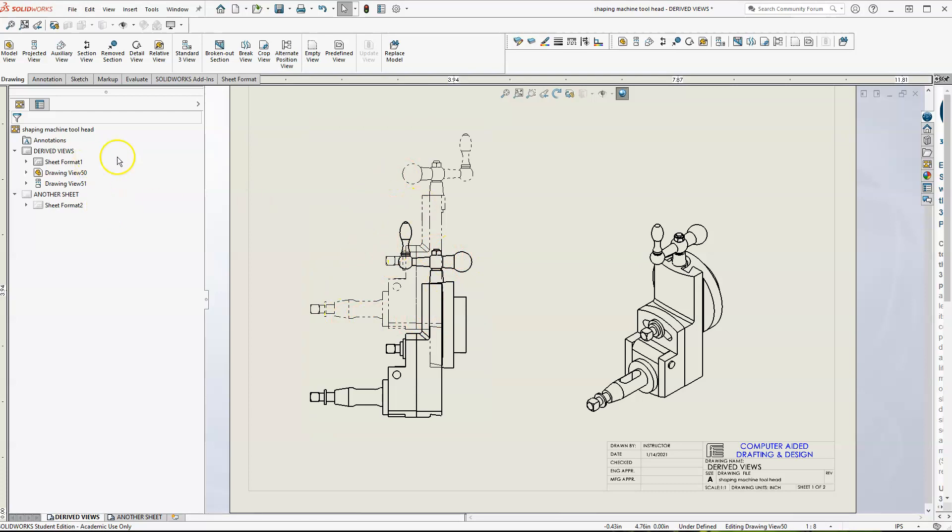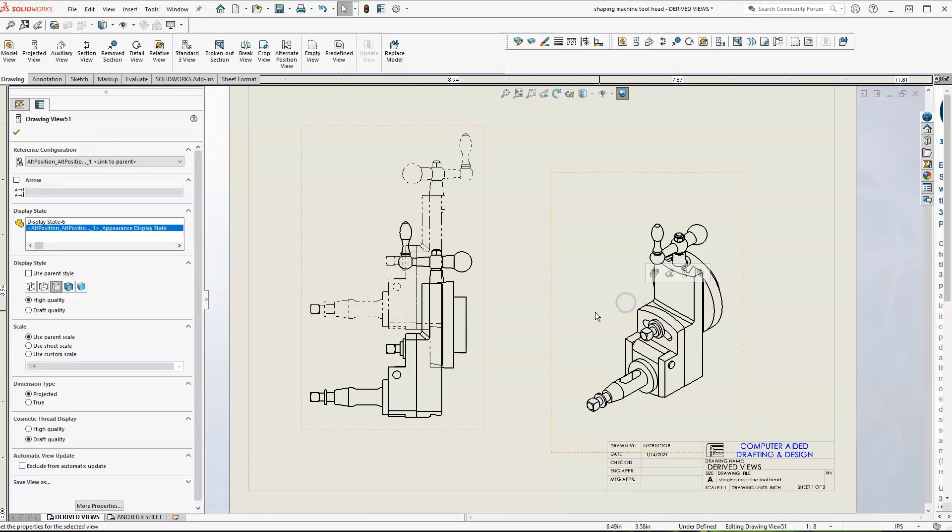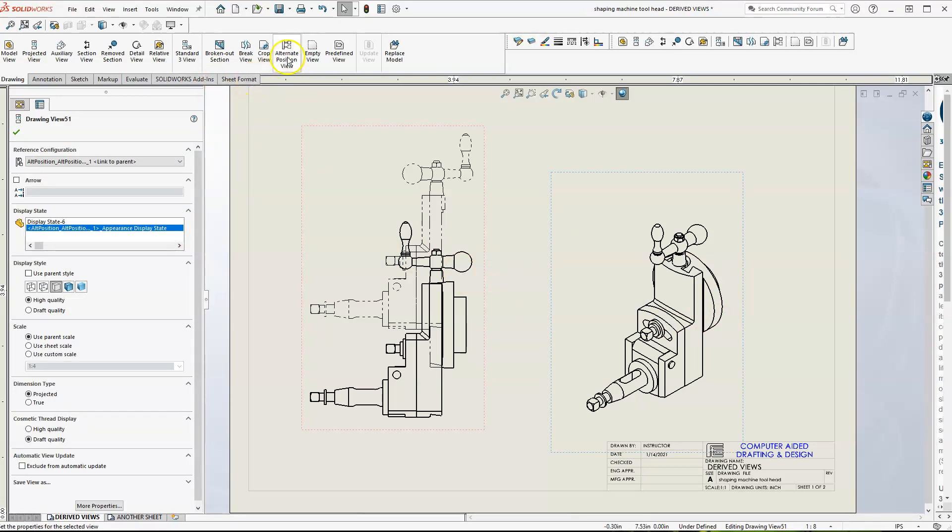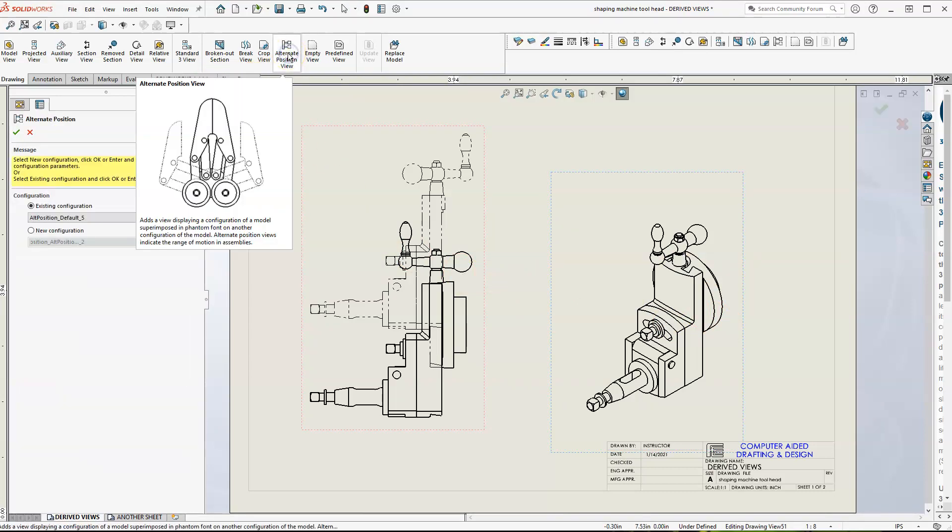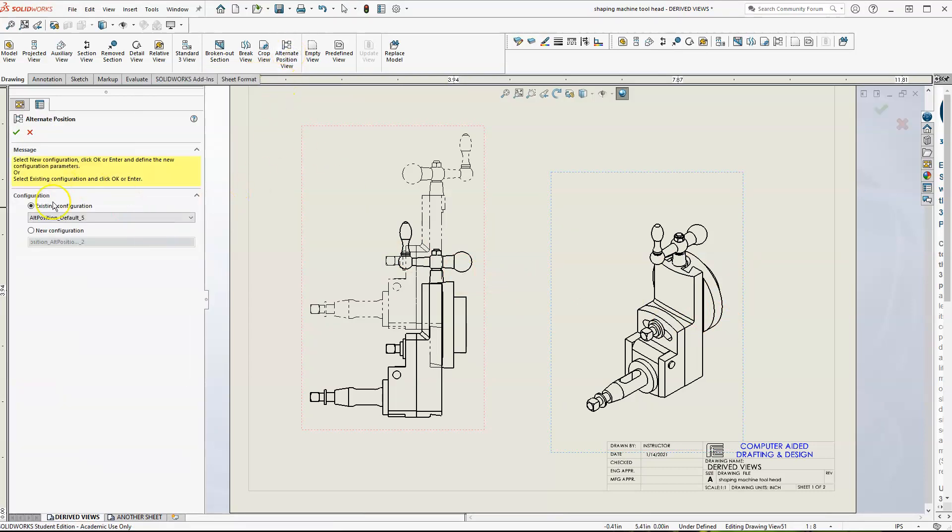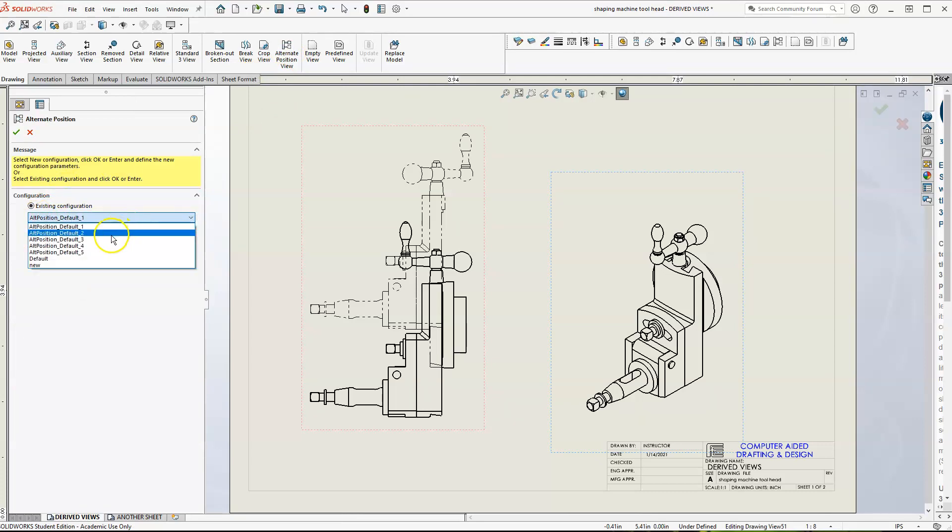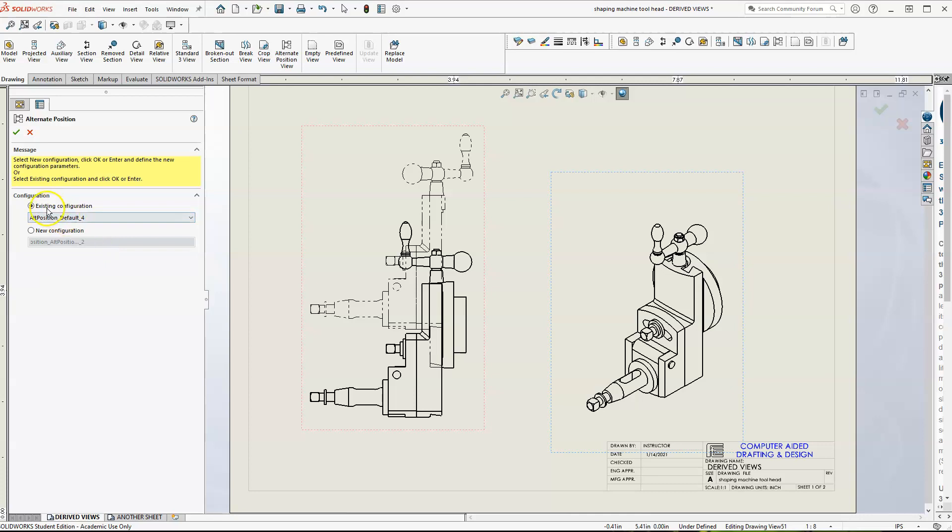This, like I said, this one has five different positions. So we do the same thing with this isometric view on the side. I want to do an alternate position view. Has to do with the configuration. Let's say I want to do, let's see four. What is four?